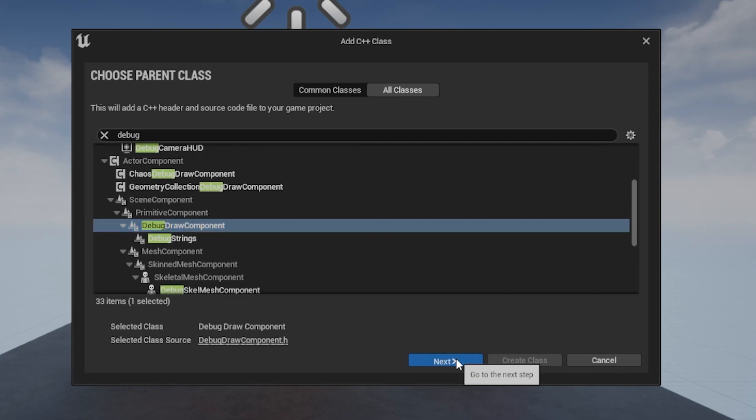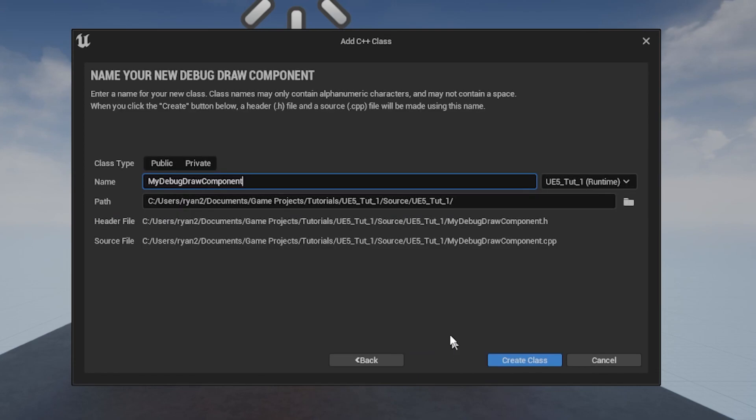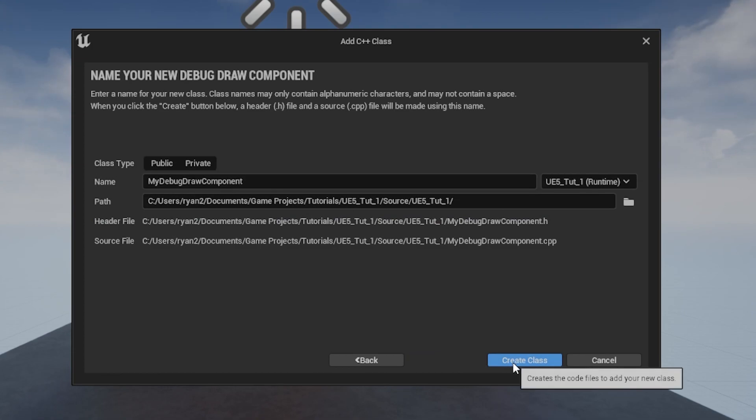Once selected, click next. Name your new class something appropriate for your project and create the class.